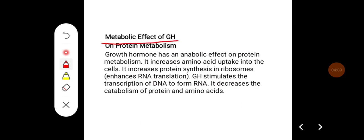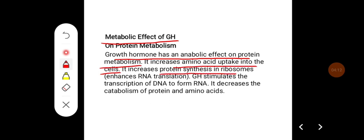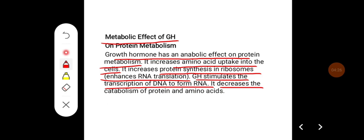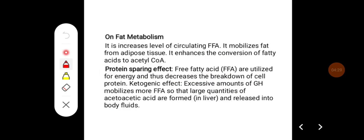Metabolic effects of growth hormone on protein metabolism: growth hormone has an anabolic effect. It increases amino acid uptake into cells, increases protein synthesis in ribosomes by enhancing RNA translation, and stimulates transcription of DNA to form RNA. It also decreases the catabolism of protein and amino acids.